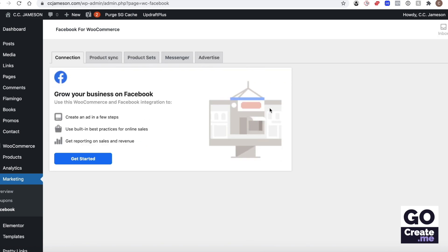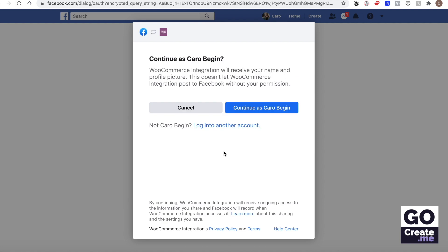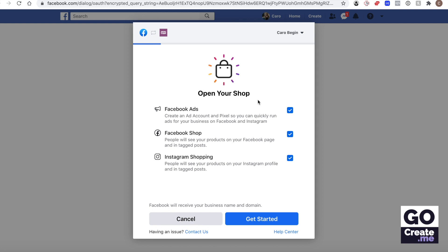Now it's telling me that I can get started, or you may see a warning saying that it's not connected. I'm just gonna click that button. Now it's logging me in to my Facebook. I'm gonna continue as myself.